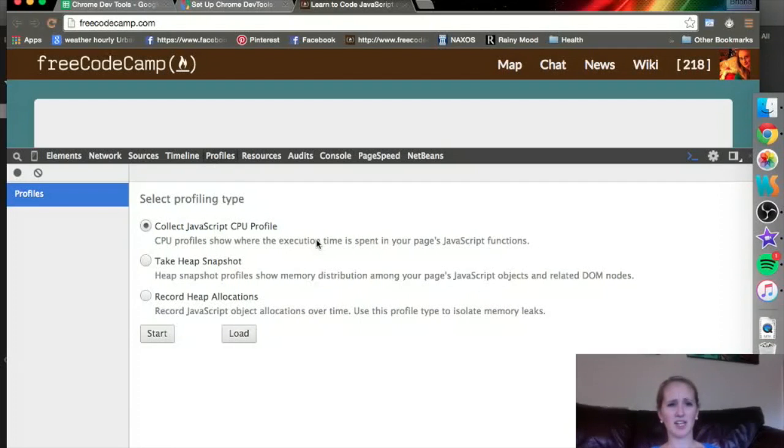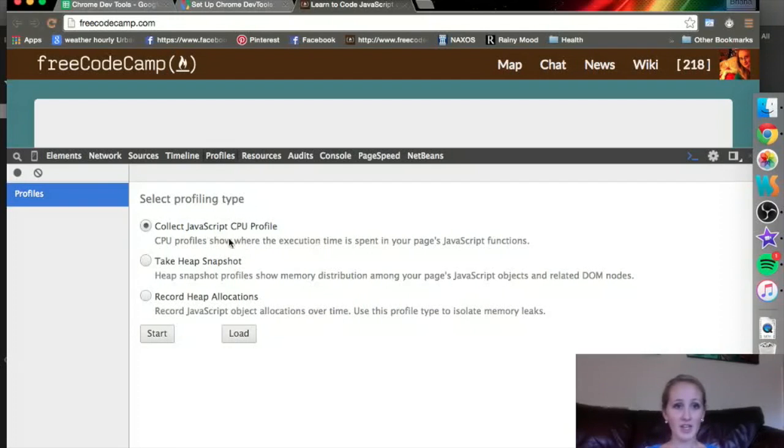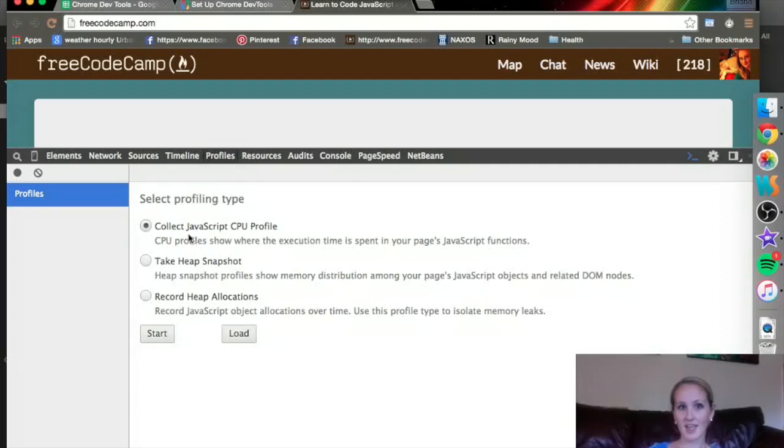It helps you really understand the execution time and memory usage of your whole web page or app. So the way you can do it, you can collect these profiles or snapshots.